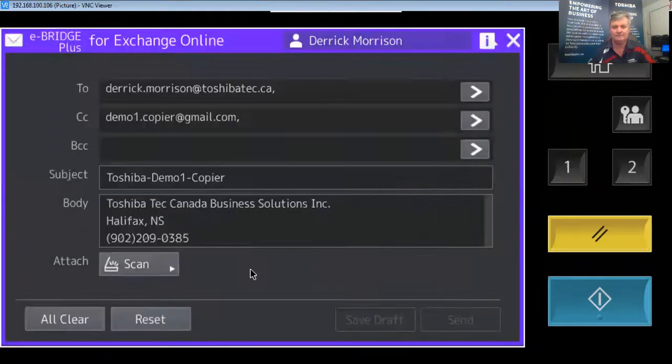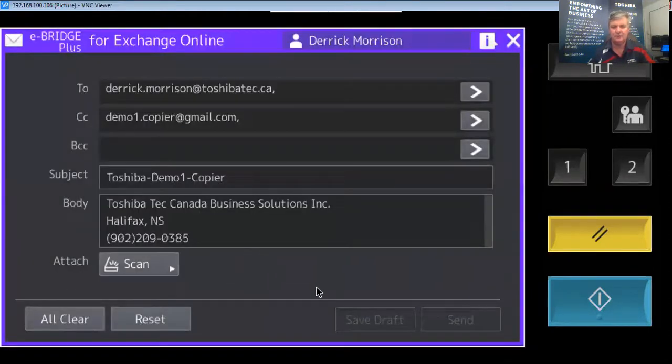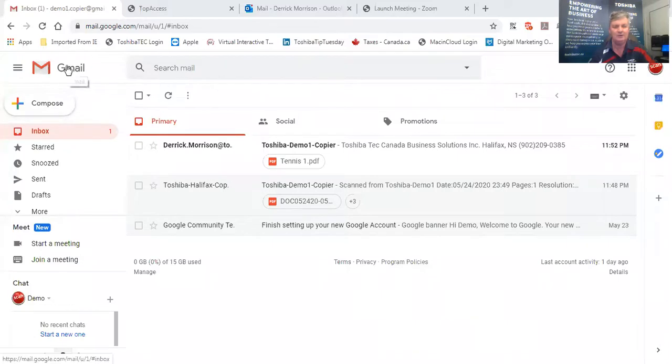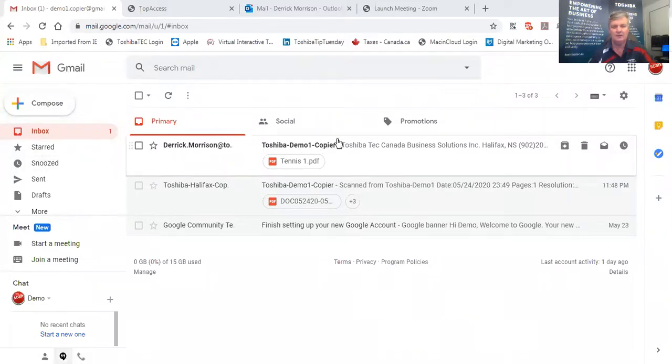So I'm going to stop sharing this screen and share a different screen and we're going to go right here. And let's look at my Gmail account. There it is already. It's come in.